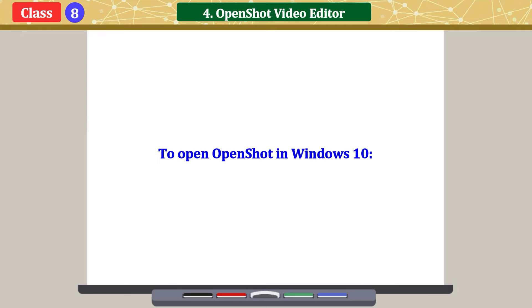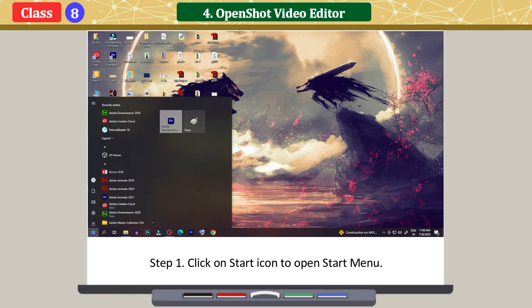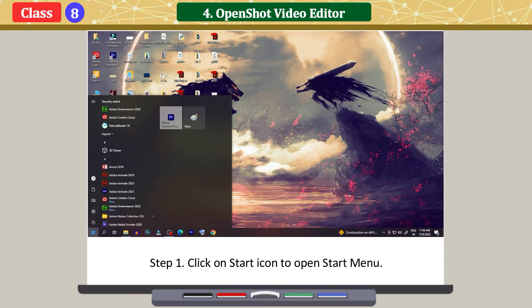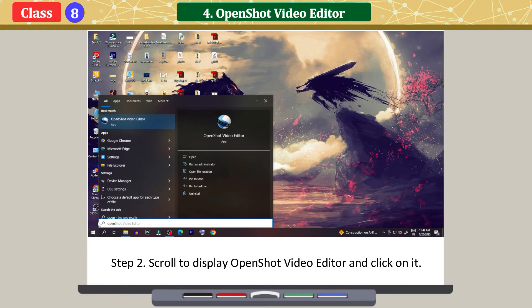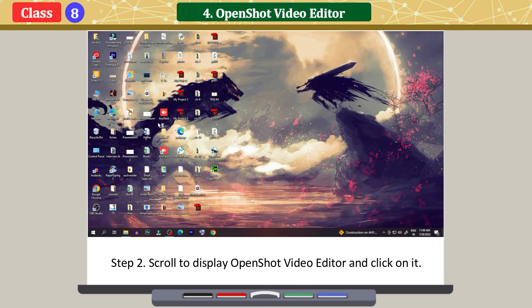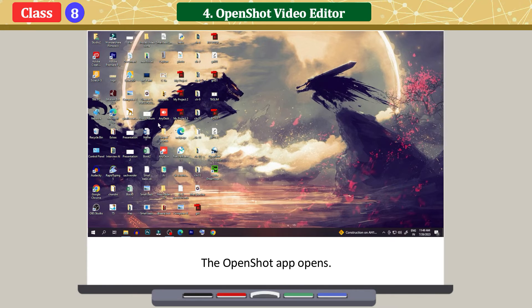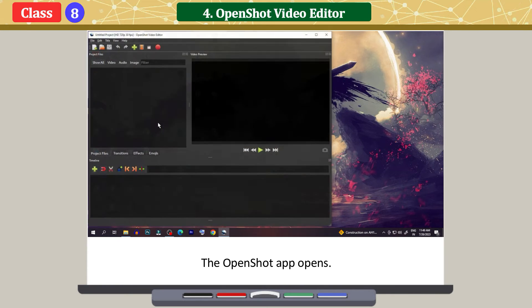To open OpenShot in Windows 10: click on the Start icon to open the Start menu, scroll to display OpenShot Video Editor and click on it. The OpenShot app opens.